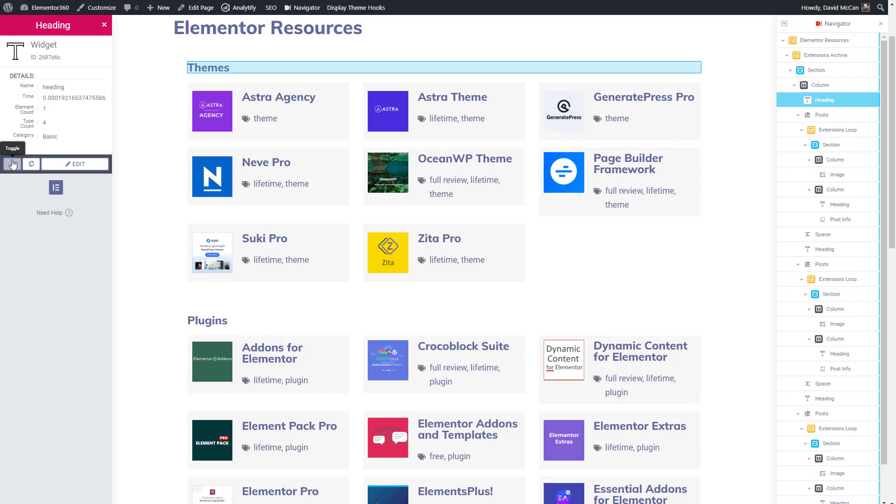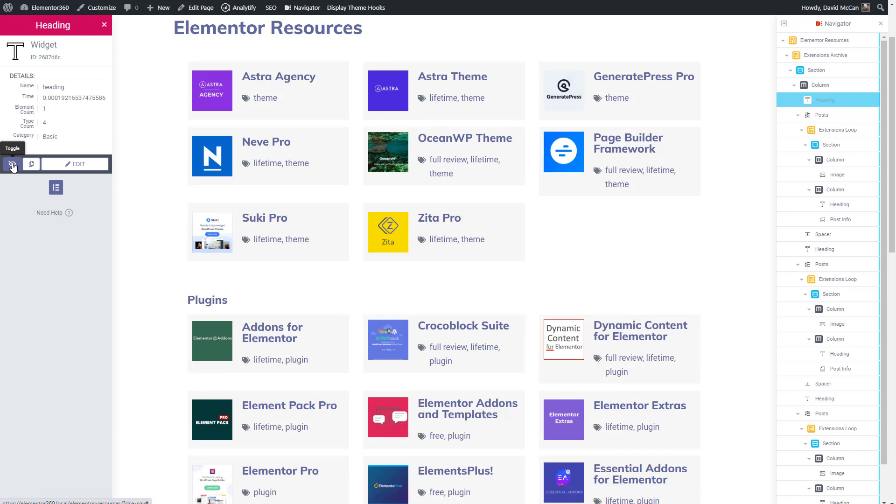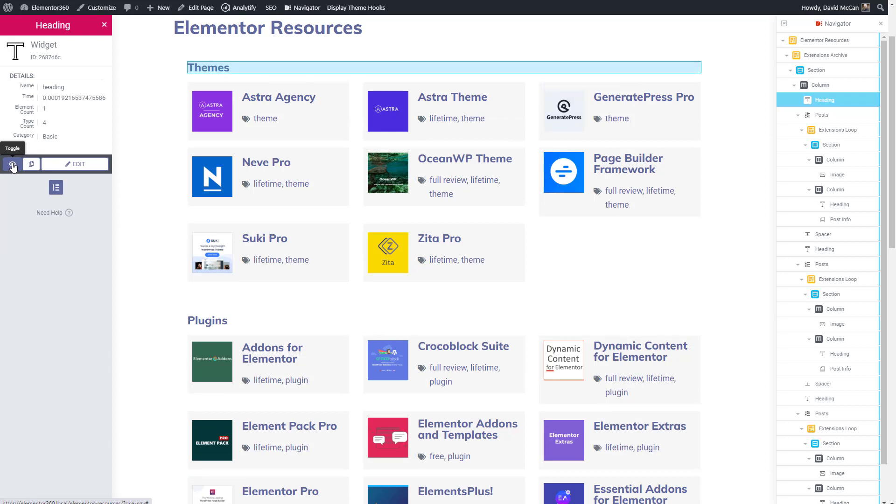Then there's a toggle button here where you can show or hide that widget. And you would use this if you're having some problems with page rendering and you want to check and see what's throwing off your layout.